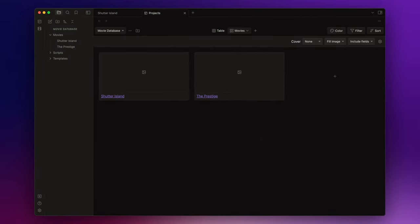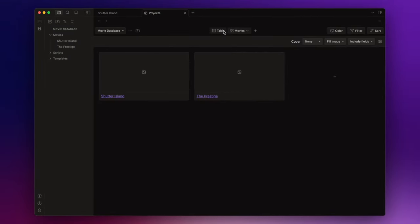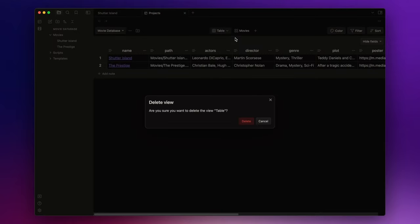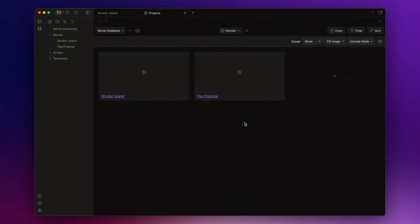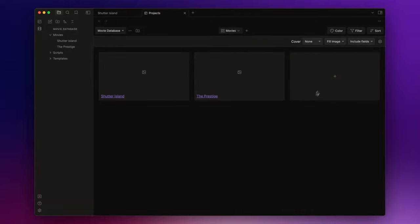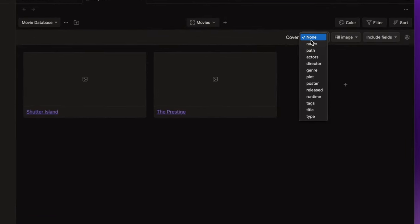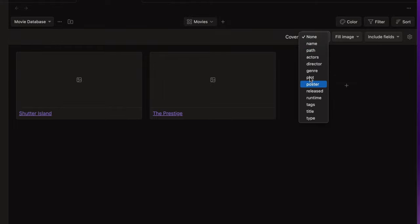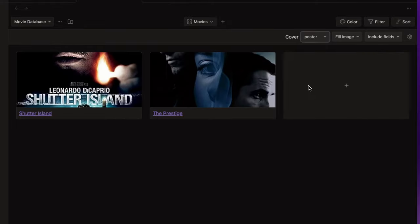Let's delete the table view since we don't need it. And now let's customize our gallery view. First of all I'd like to see the movie posters. Here on cover I need to choose the field that contains the image. And in this case it's poster.